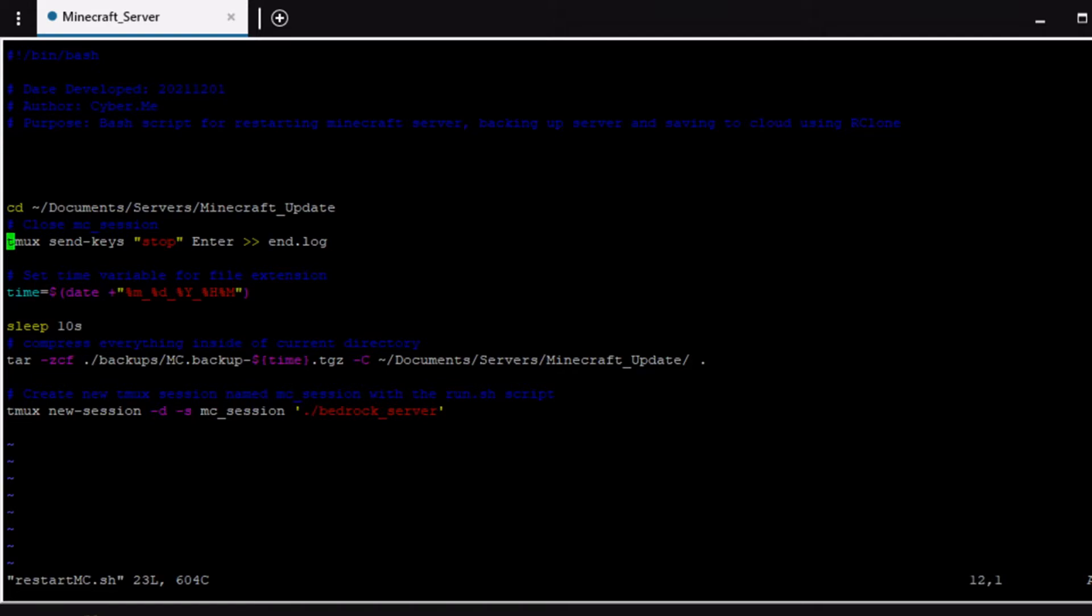So right here we got tmux send keys stop enter and end.log. So essentially what's going on here is that it's going to send the stop. It's just going to type out stop and send it to the tmux terminal that is currently running and in turn will end the server. It will turn off the minecraft server.